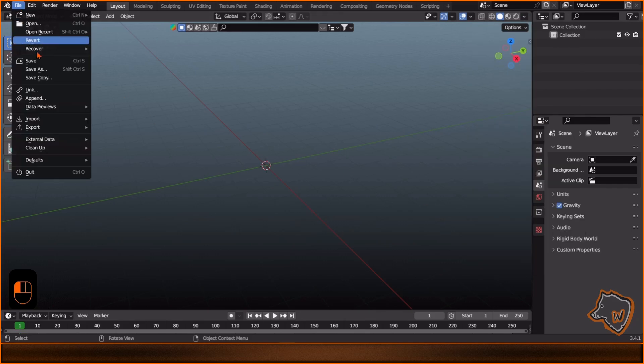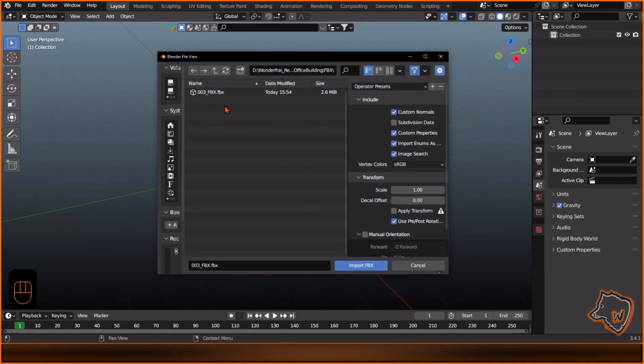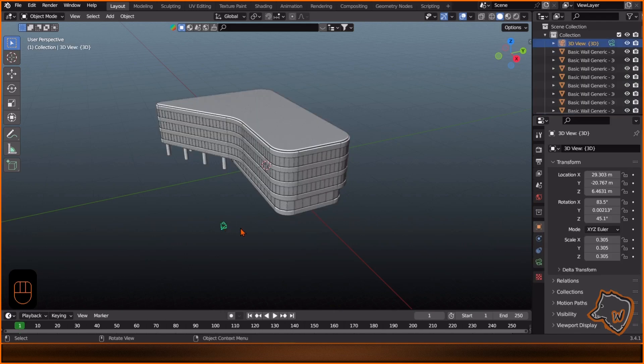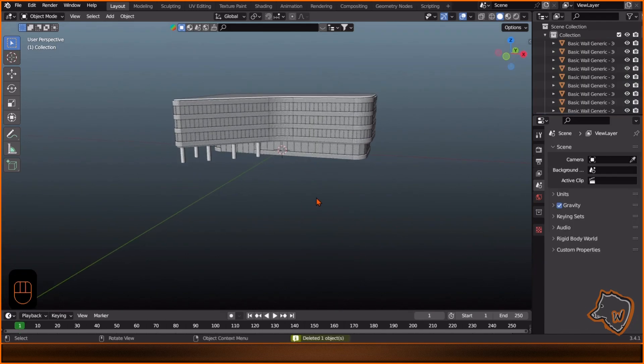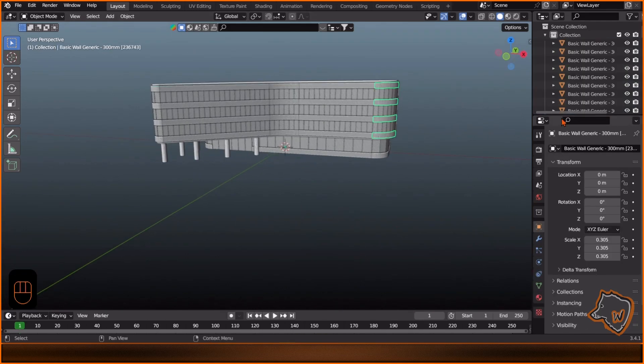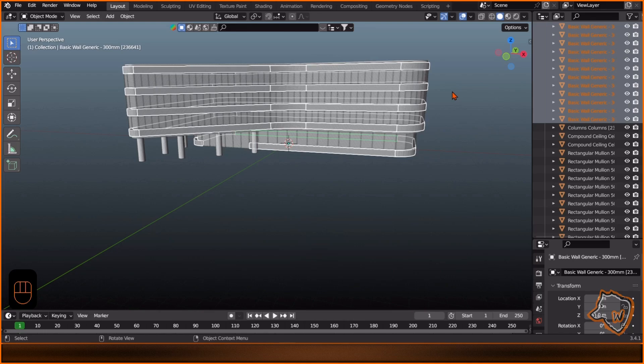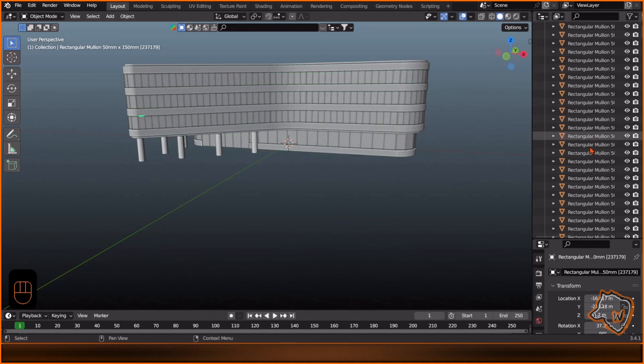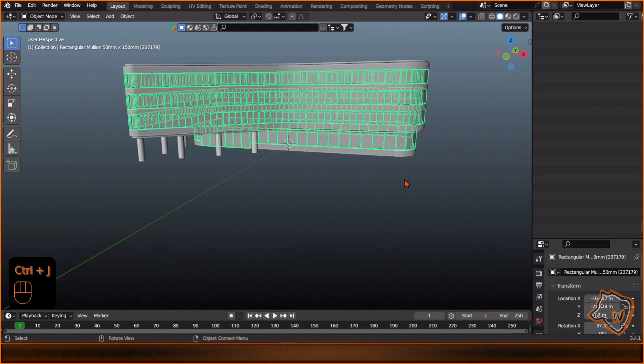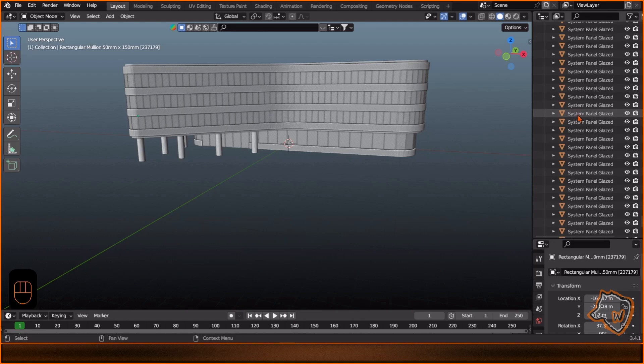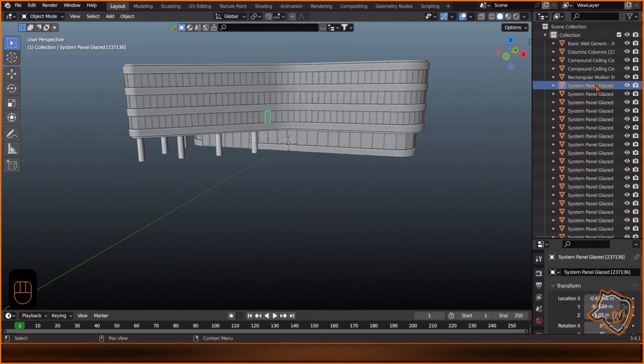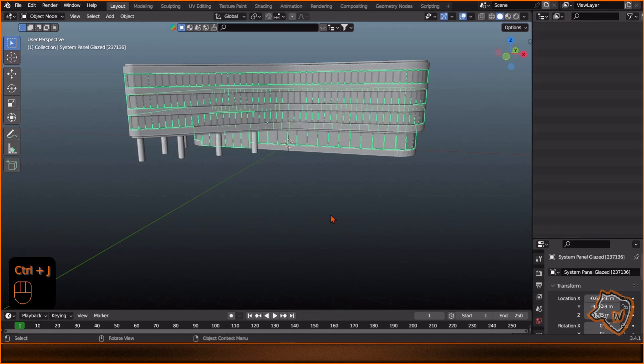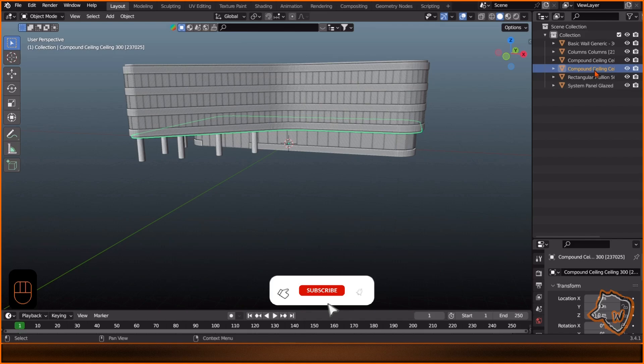After importing the FBX into Blender, I joined all the objects by categories, such as glass, walls, and so on. This made it easier to add the same material to all the objects of the same type in one click.